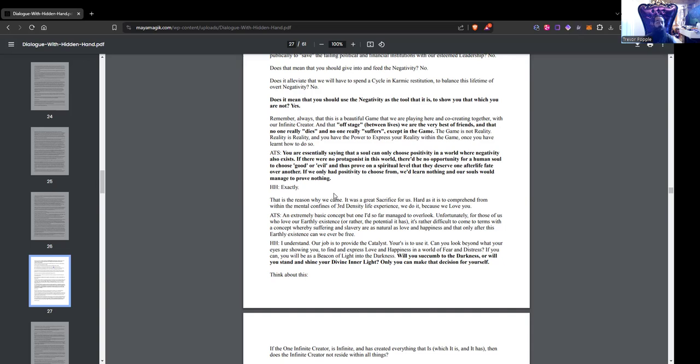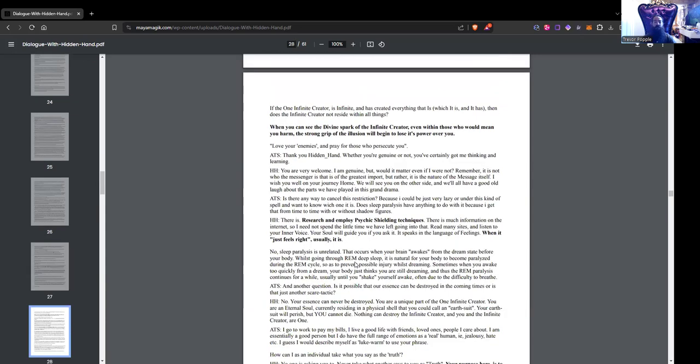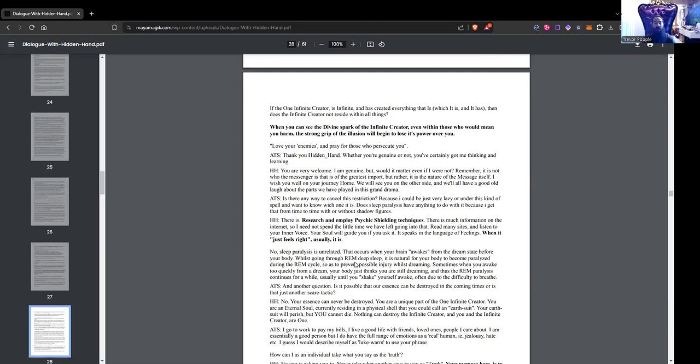Our job is to provide the catalyst. Yours is to use it. Can you look beyond what your eyes are showing you to find and express love and happiness in a world of fear and distress? If you can, you will be a beacon of light into the darkness. Will you succumb to the darkness or will you stand and shine your divine inner light? Only you can make that decision for yourself. If the one infinite creator is infinite and has created everything that is, then does the infinite creator not reside within all things? Love your enemies and pray for those who persecute you.